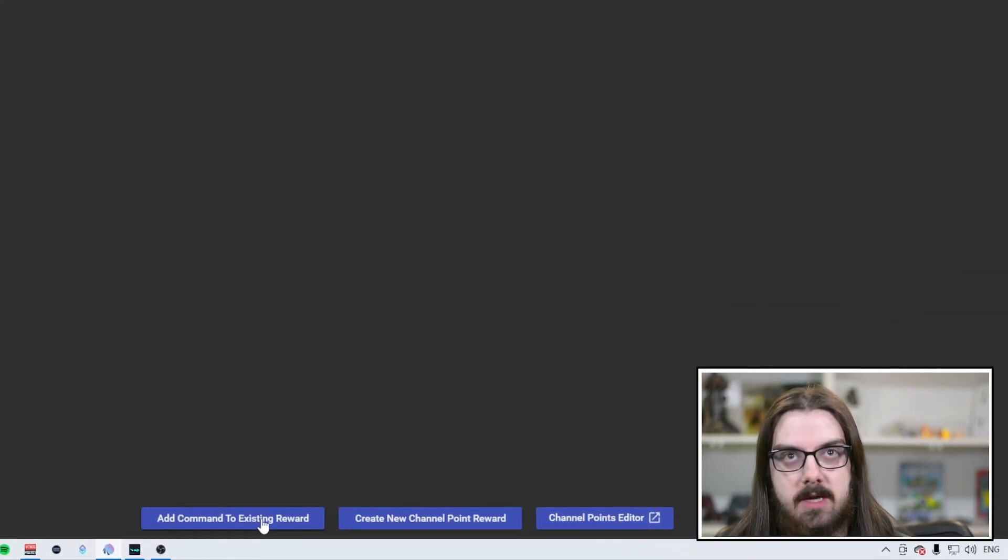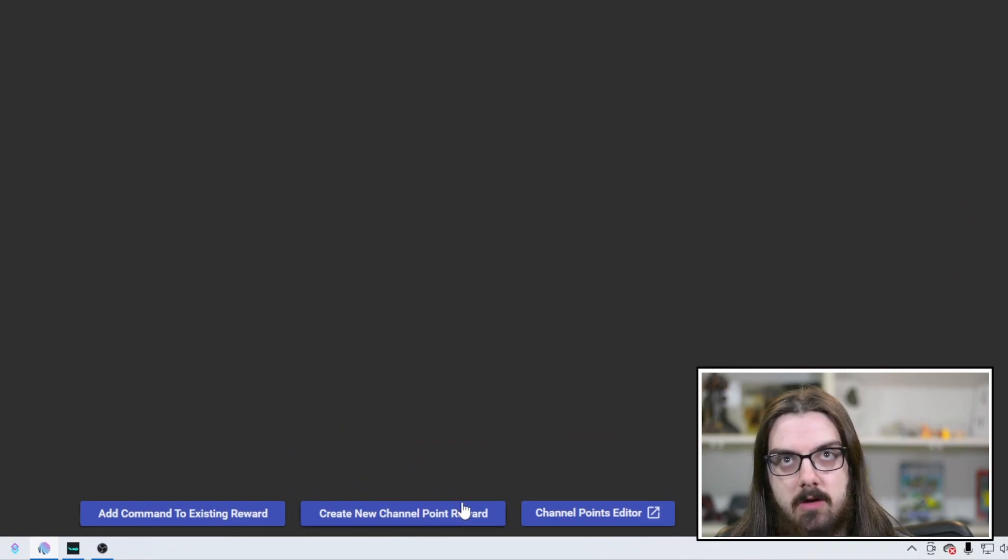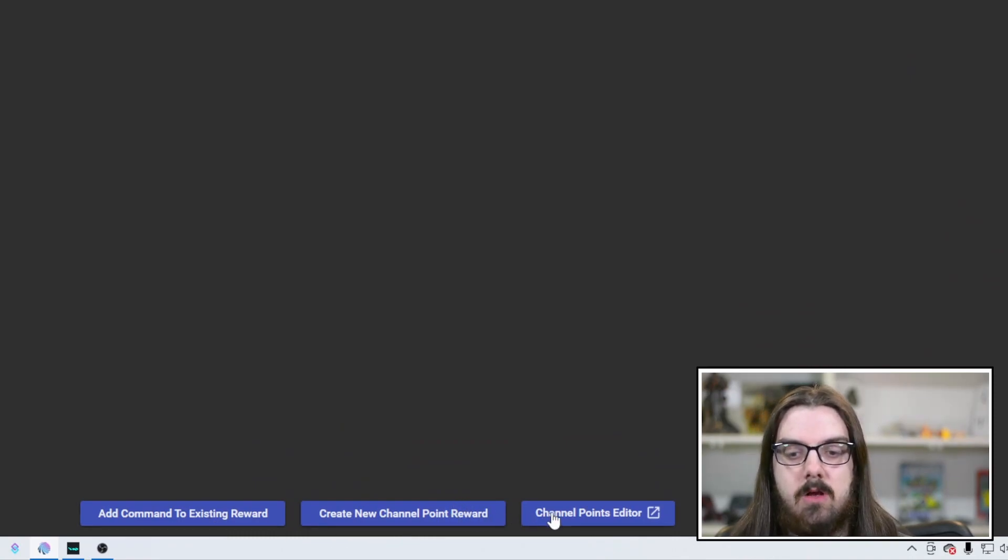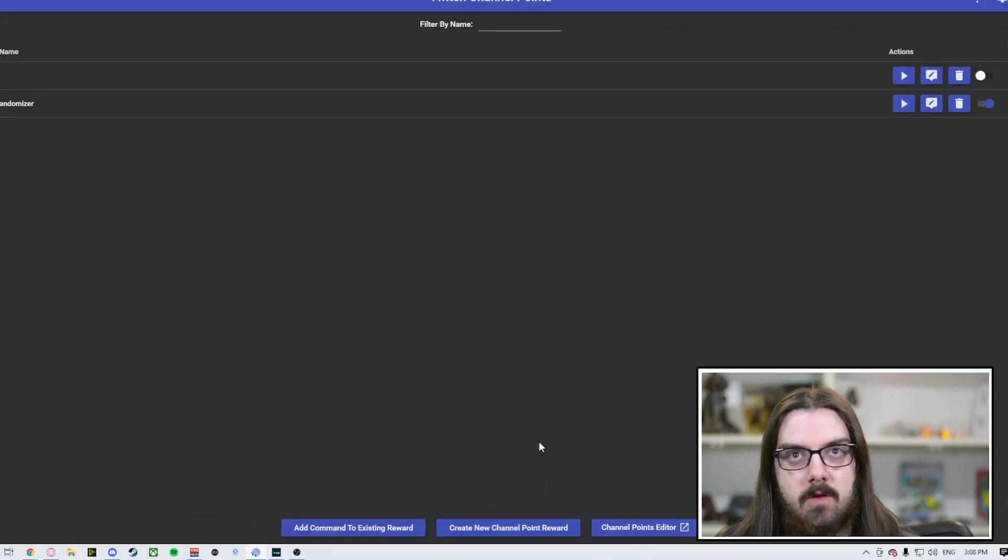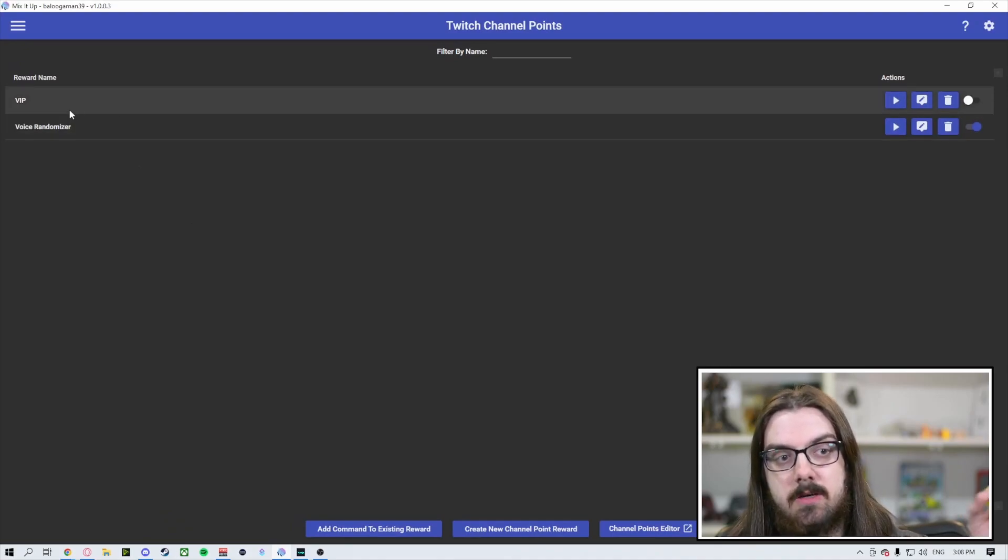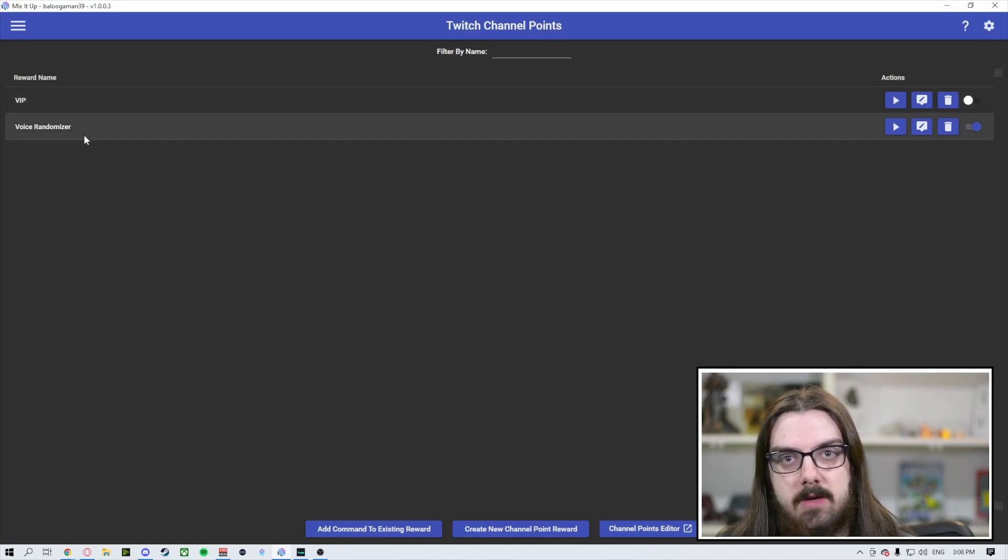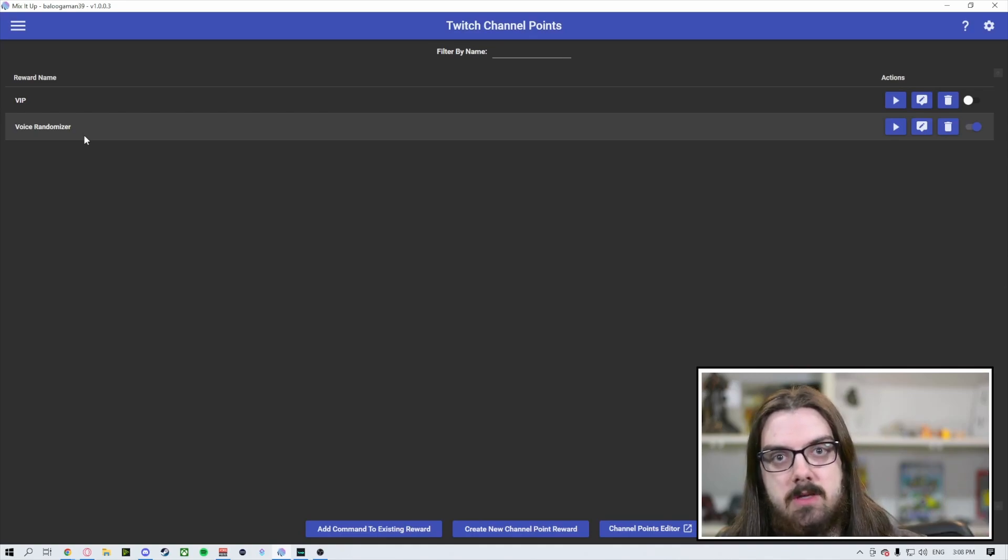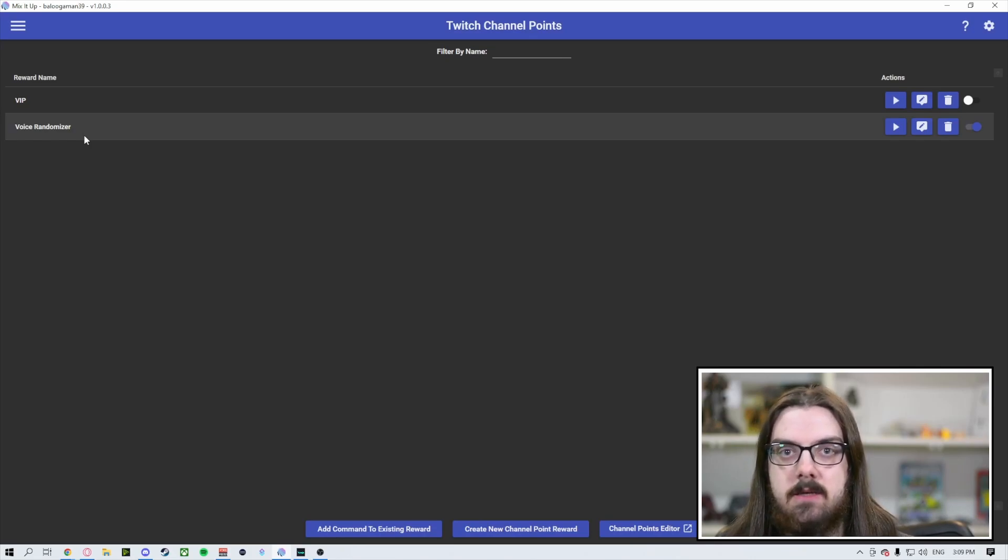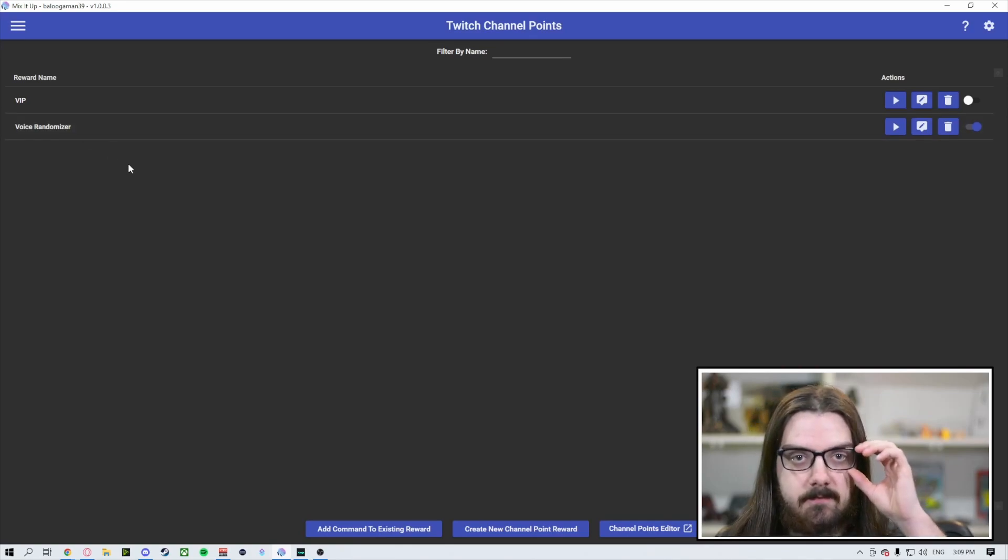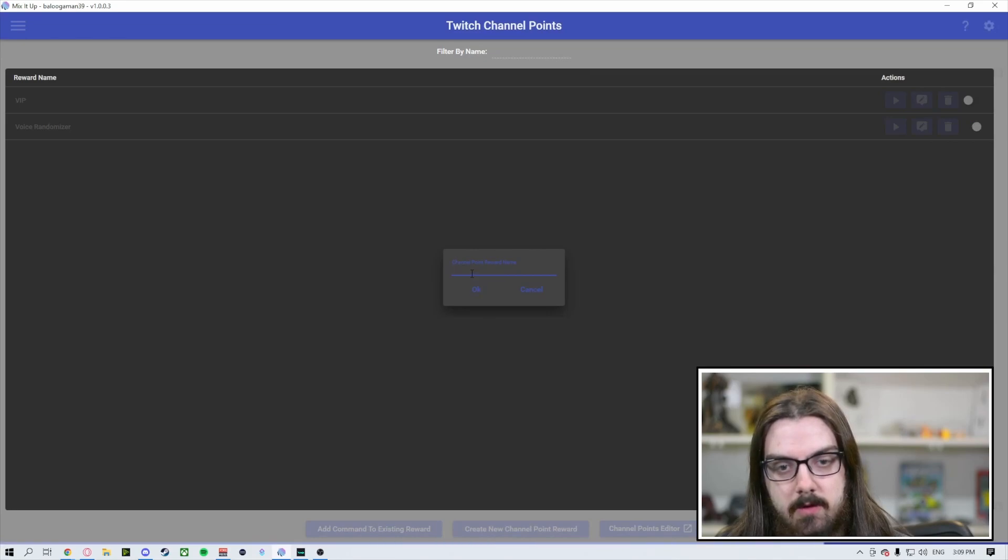So the handy thing about Mix It Up, when you come down here at the bottom, you can add a command to an existing reward. You can create a new channel point reward and it will also directly link you to your creator dashboard where you can edit the channel points as well. So you want to come down here to the bottom center and you want to create a new channel point reward. So we're going to call this one Test.